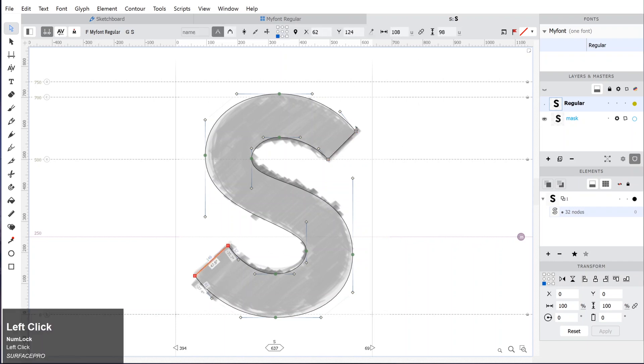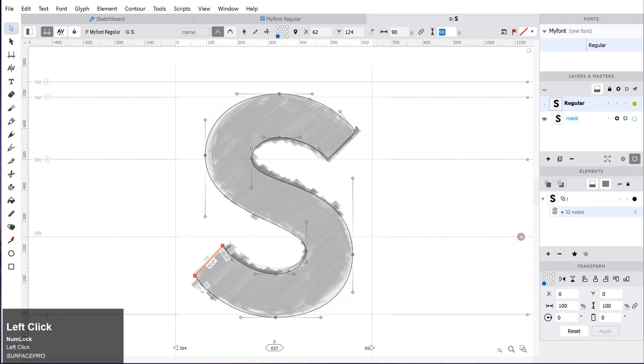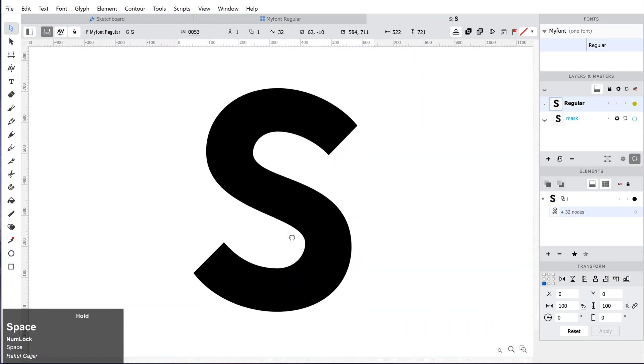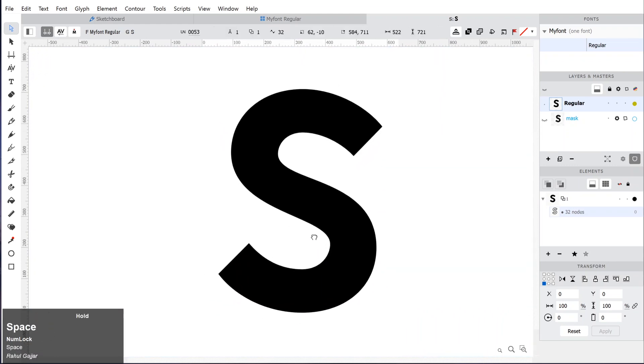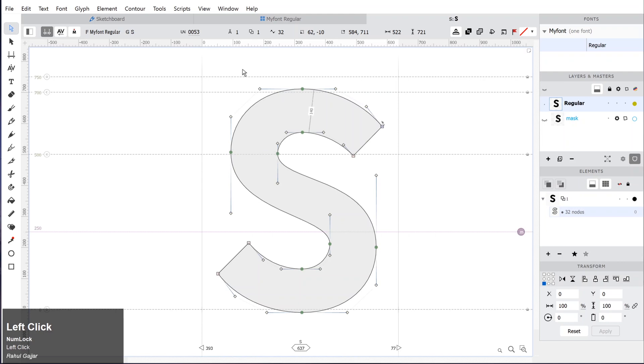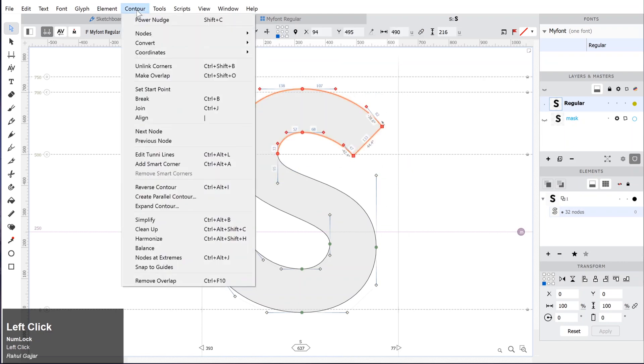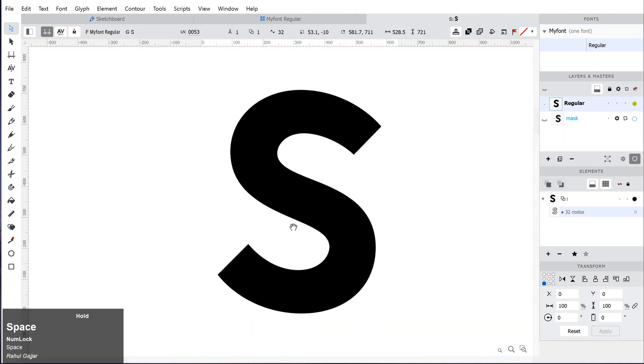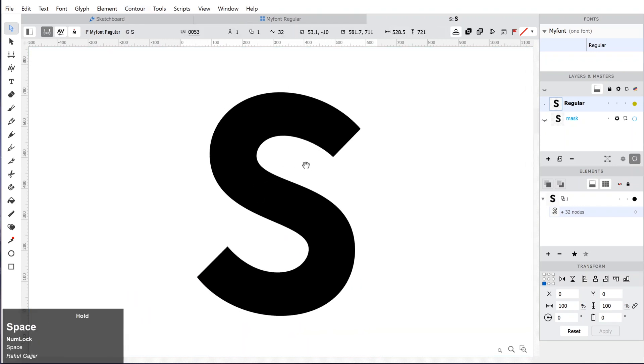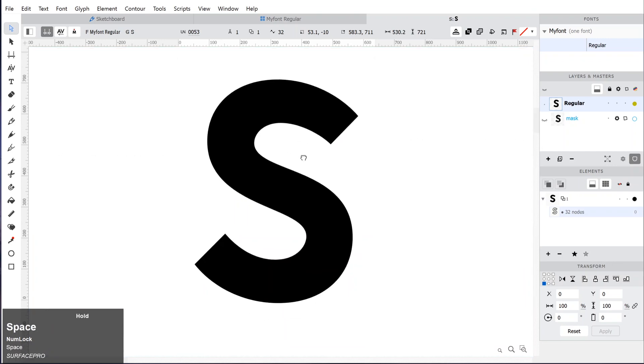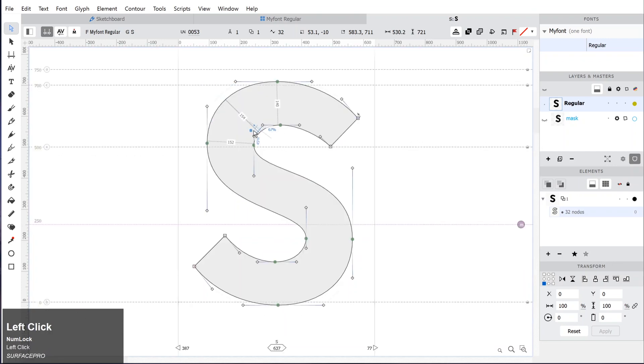Adjust the handles as close to the intended design. Then you can use an automatic harmonize tool to balance the stress between handles. Select the curve you want to harmonize. If you want to apply to the whole letter, select the letter and go to Contour and Harmonize. You can use the tunny lines and the blue ball to adjust the curve precisely.